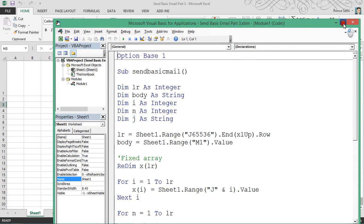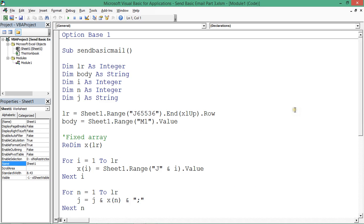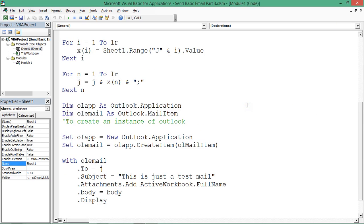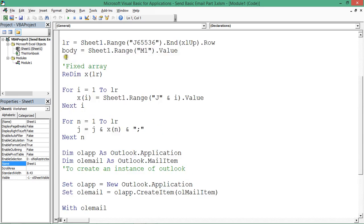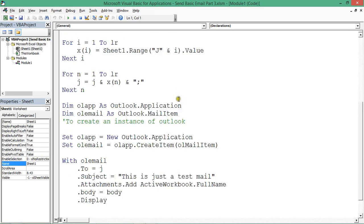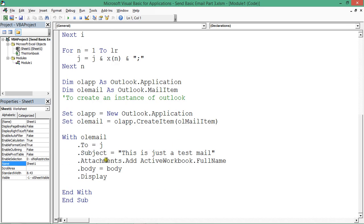In that code we used some array concepts. We made it dynamic as well, and used attachment, body, and things like that.